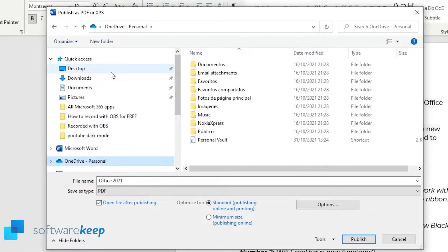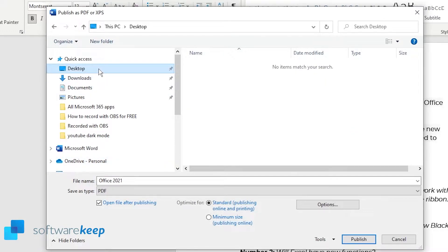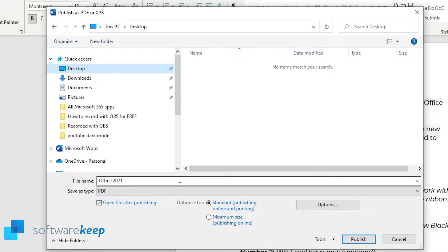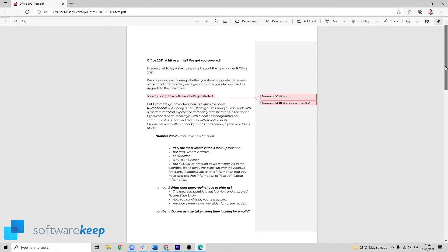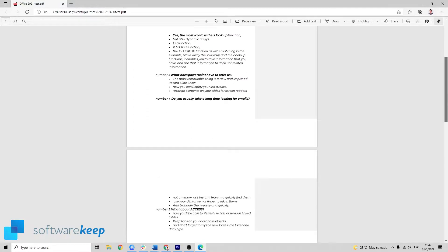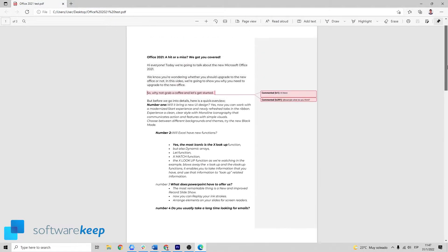You can also save it in your computer, for example in the Desktop. So now all you have to do is choose a name and publish it, and as you see now the document is converted to PDF.